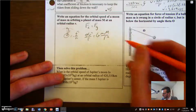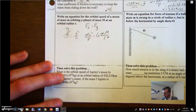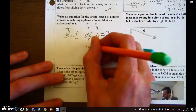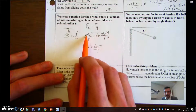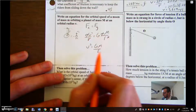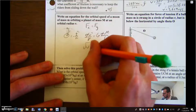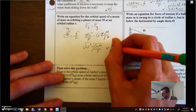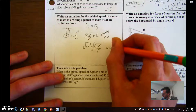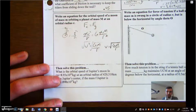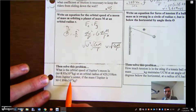The small m cancels from both sides, and one factor of r also cancels. This shows that for any orbiting body — any satellite — the mass of the satellite cancels out, which is one of the key ideas from this unit. Taking the square root of both sides, the orbital speed of any satellite orbiting a body of mass M at orbital radius r is v = √(GM/r).